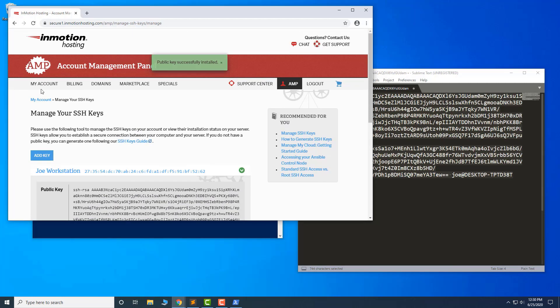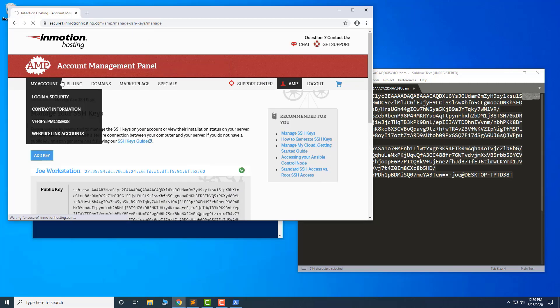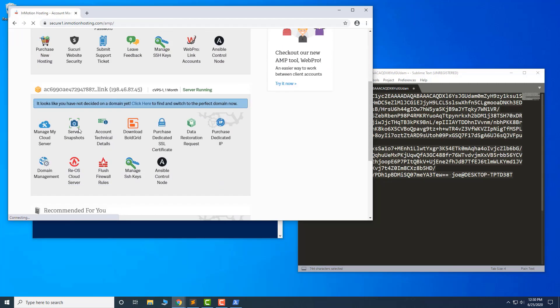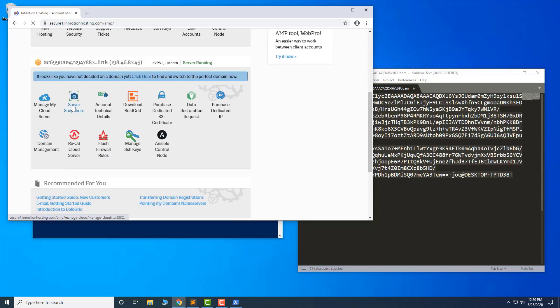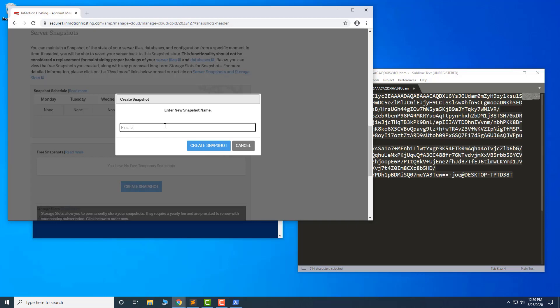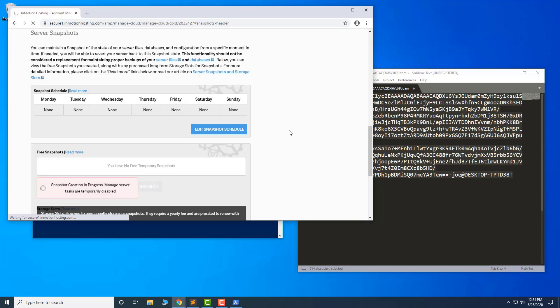Now, go back to the main AMP page and create a snapshot. This will allow you to revert back to this initial state if necessary. Click Create Snapshot, then enter a name.